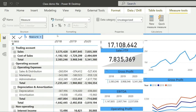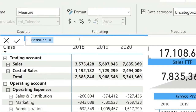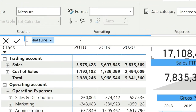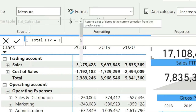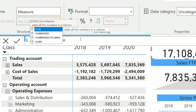Clicking 'New Measure' opens a small window in the same dashboard. The first thing we need to do is define a name for our measure — it should reflect the kind of function you are creating. The function I'm going to create is the total of the value, so I'll name it 'total_ftp', where FTP stands for 'for the period'.